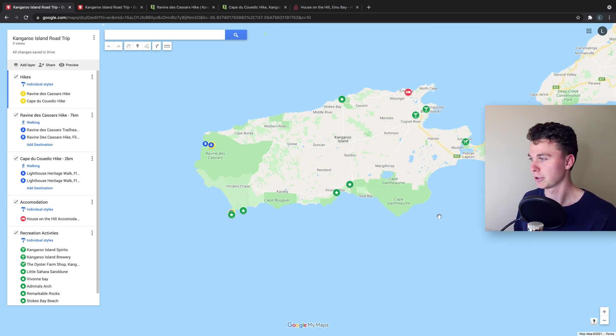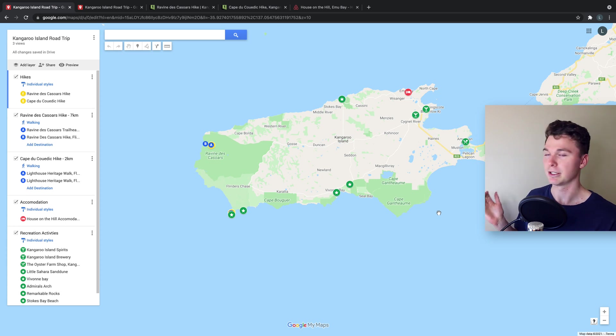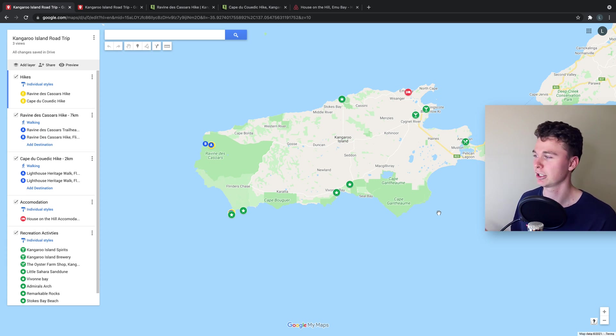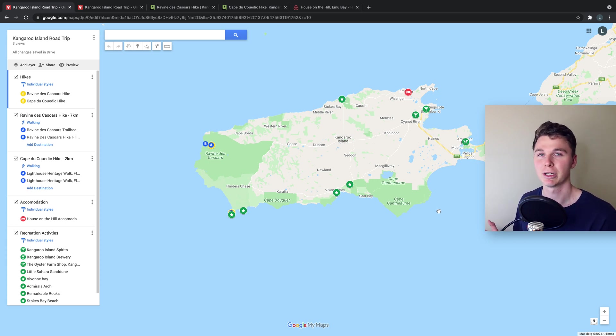travel there on time and understand the distances we've got to travel and also it helps to visualize your trip and understand a bit better.